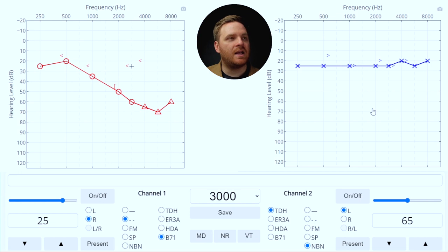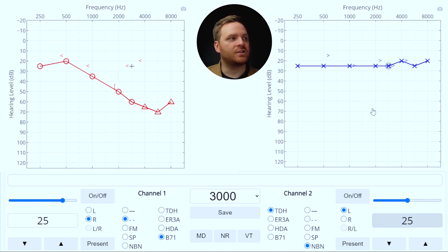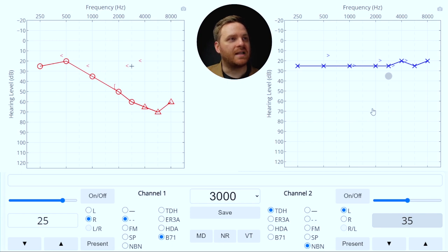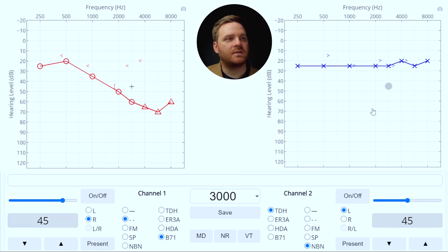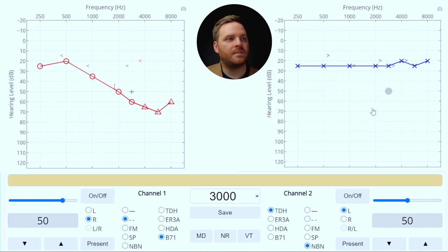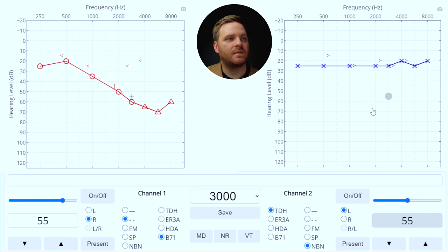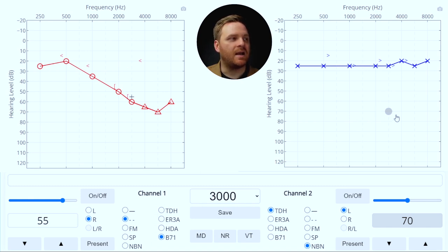Significant air-bone gaps also exist at 3000 and 4000 Hz, so we set up masking for those frequencies as well. Masker set to the air conduction threshold of the non-test ear, plus 10 dB safety pad, plus occlusion effect of zero for high frequencies. Running the plateau method at 3000 Hz — increasing signal and masker alternately. After three responses following five 5 dB masker increments, I save the true threshold. Masker level is similar to what I'd expect, not concerned about over-masking. No masking dilemma here.